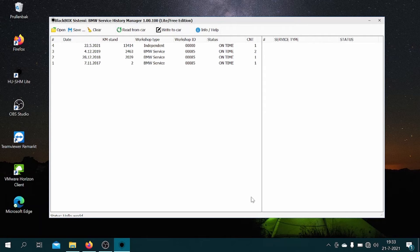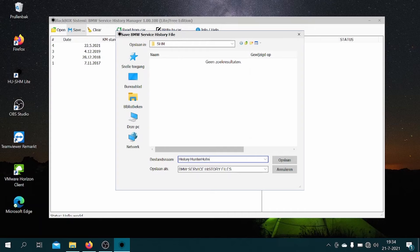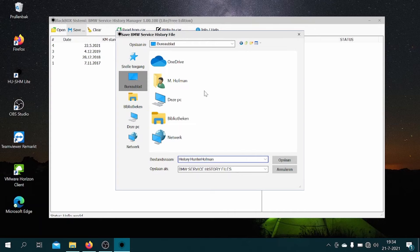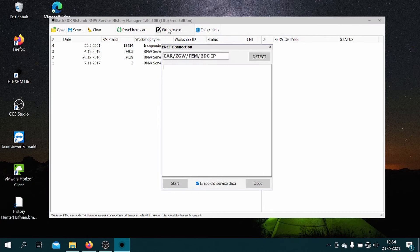And there we have it, that's the full service history of this car. So now you want to go ahead and save this history file. I'm just saving it on my desktop here and naming it history hunter. All right, there we go.